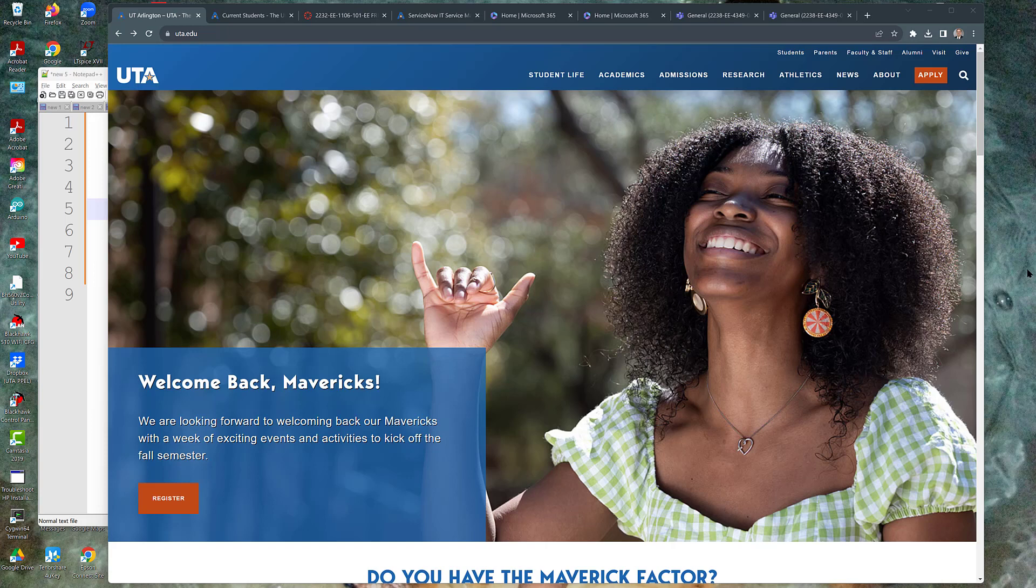Hi, my name is Greg Turner. I'm an instructor at University of Texas at Arlington in the Electrical Engineering Department. I'm making this video today to introduce incoming engineering students to some of the computer resources that are available to you and that will be essential to your time at UTA.